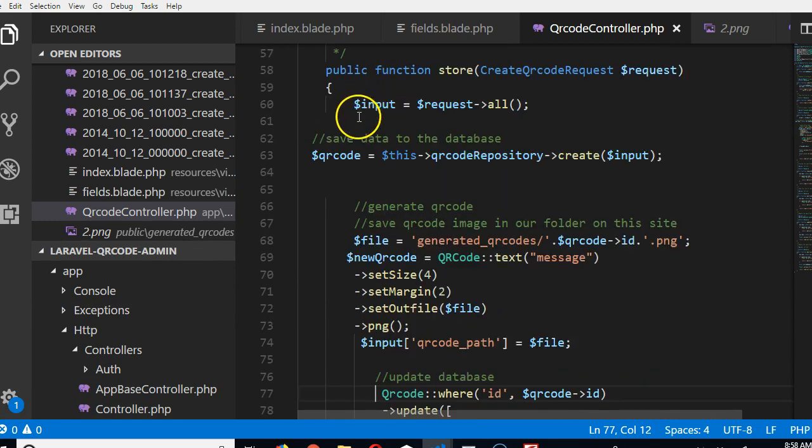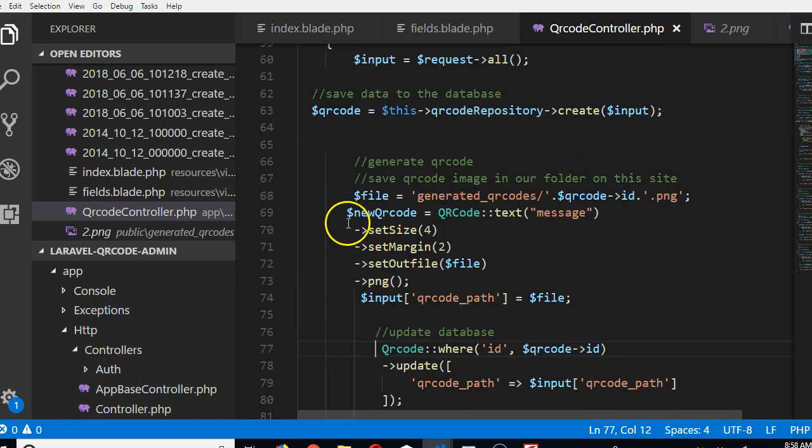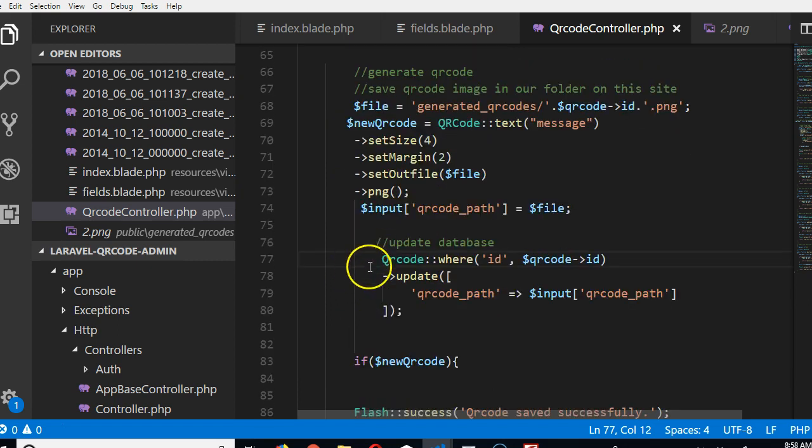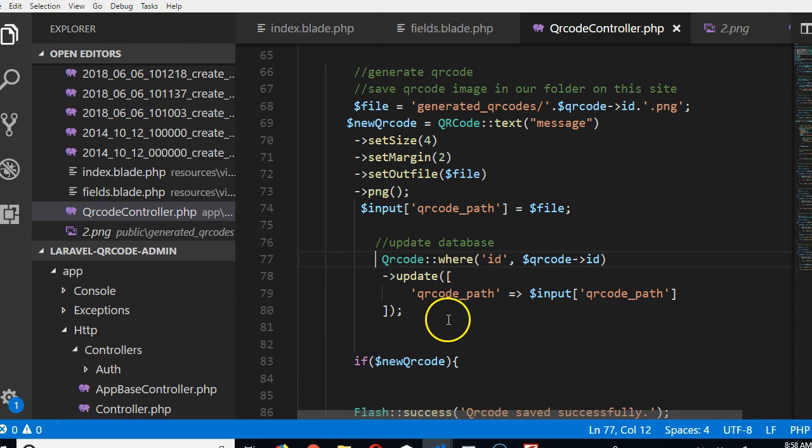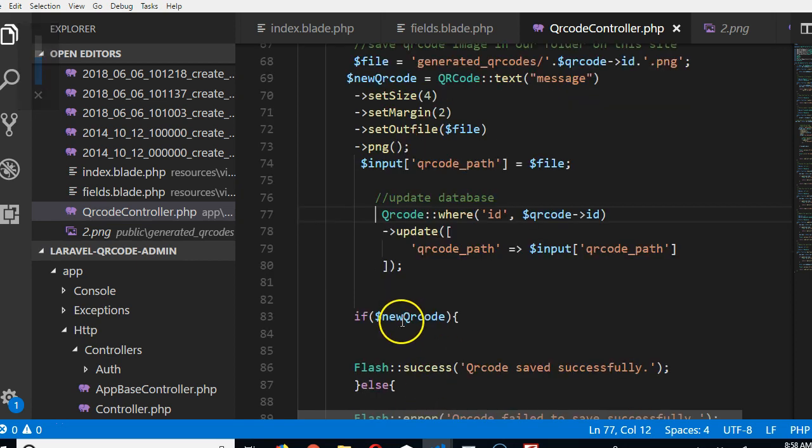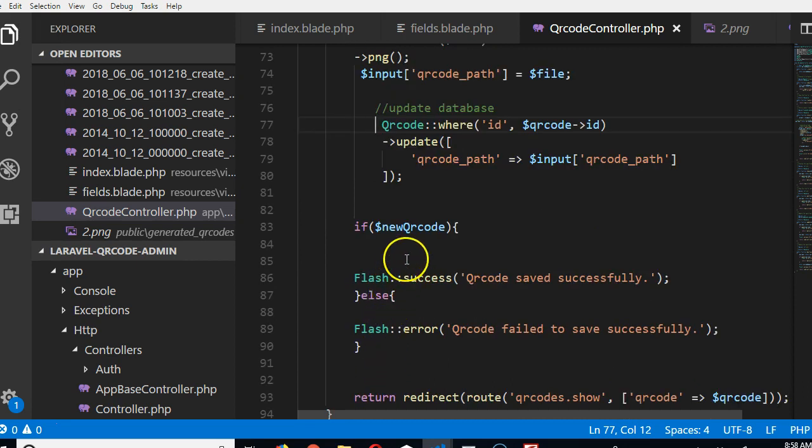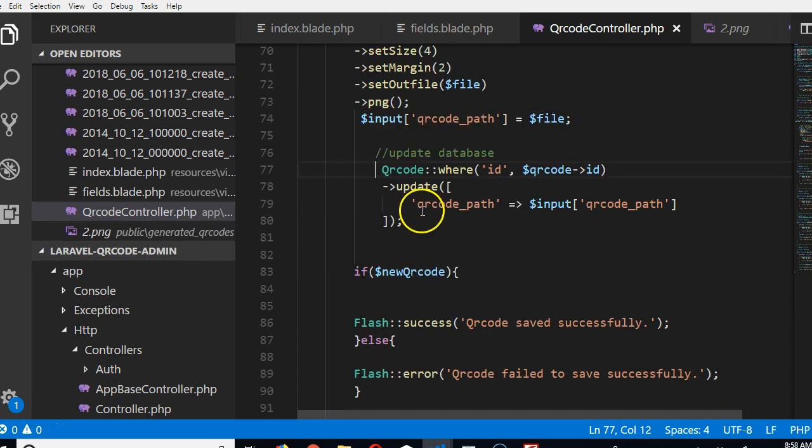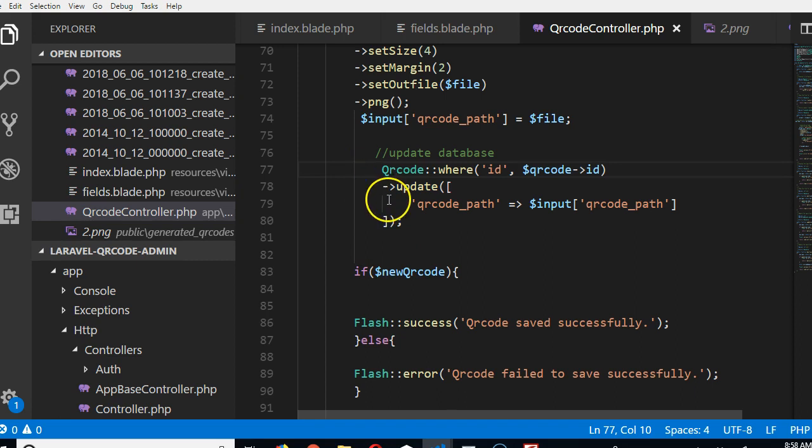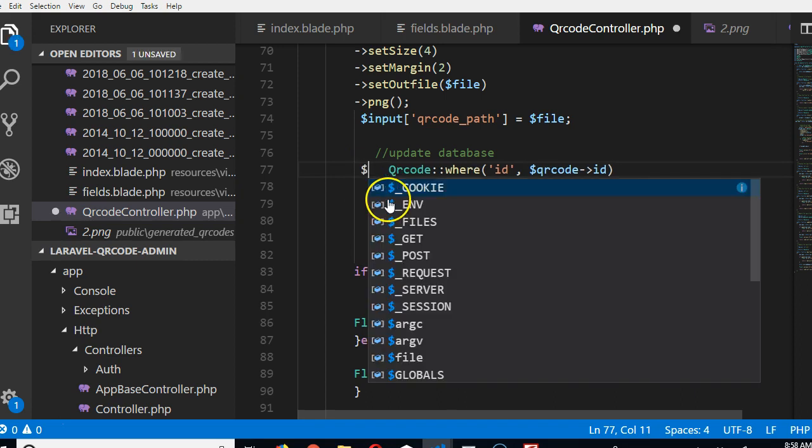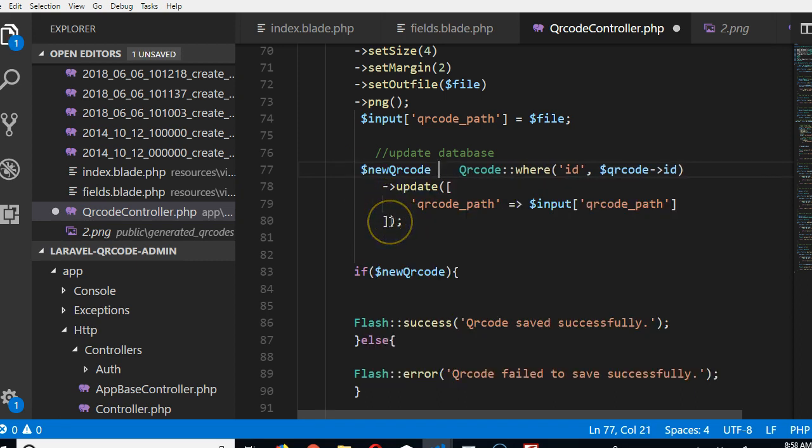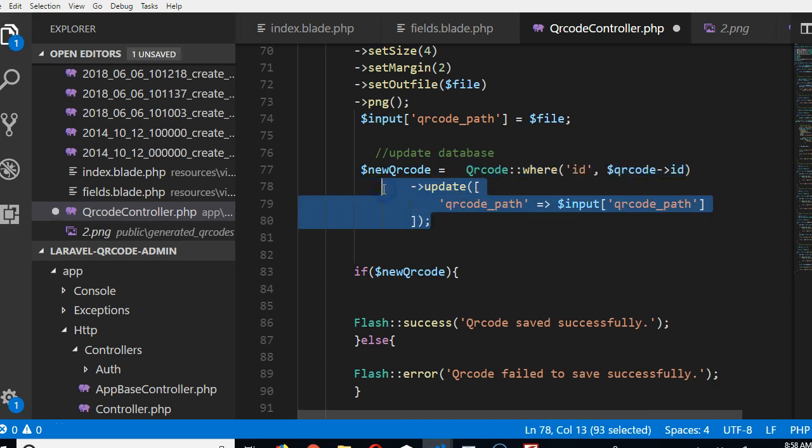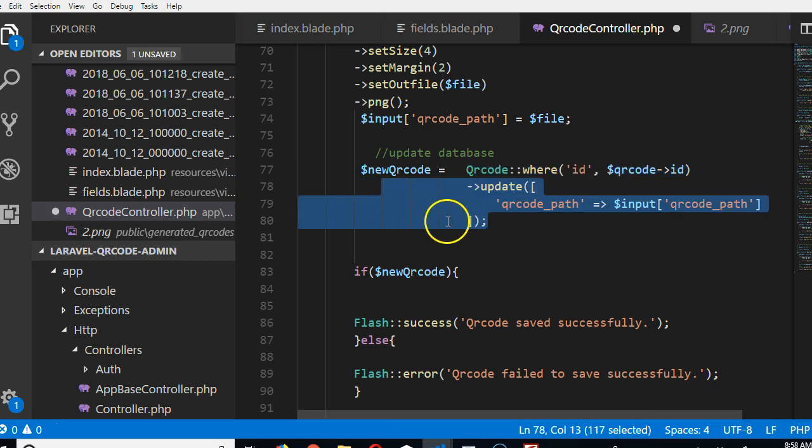So what happens in our code now is that the form contents are created, we create the QR code, save the image, then we need to update the QR code record database. So we update that. Now the next thing we want to do is if that update was successful, we want to flash a success message. But the issue now is we need to be able to track this. We'll say this variable equals to the item that creates the updates the record.